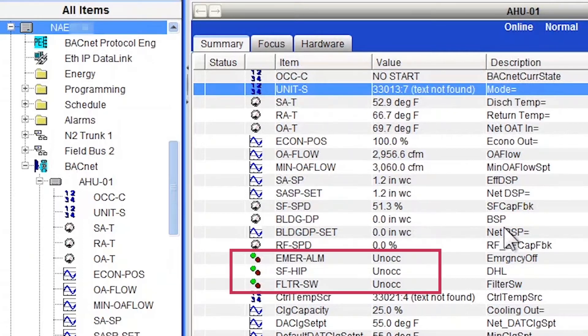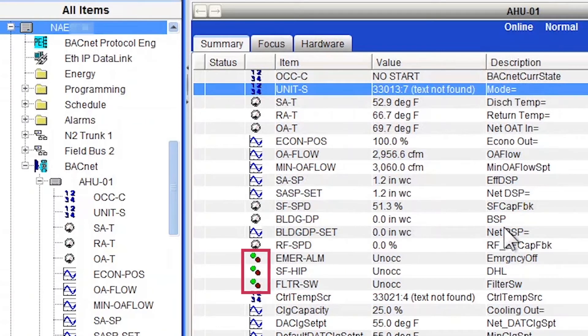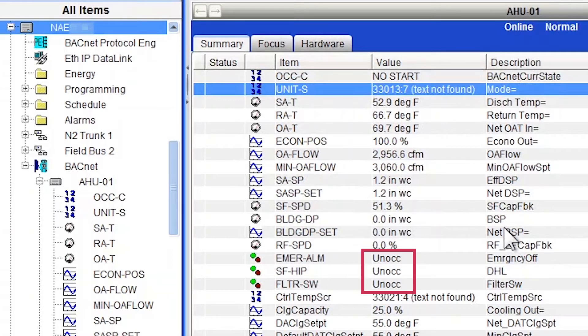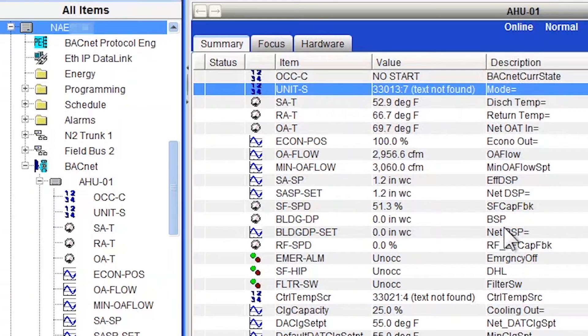And next we have a group of binary inputs. You can tell by looking at the little icon. It has like a green and red status light. And they show the units of unoccupied, which they should be something more like normal alarm, or off on. So let's take a look at them closely and see how they get fixed.